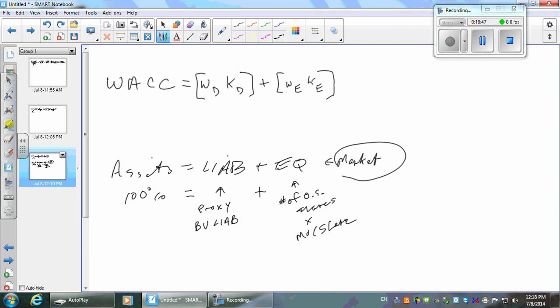We want everything at market. Add those two together: the book value of the total liabilities plus — what do we call this? When you take the number of outstanding shares times market value per share, that's market capitalization. Market capitalization — you can find that at any time.